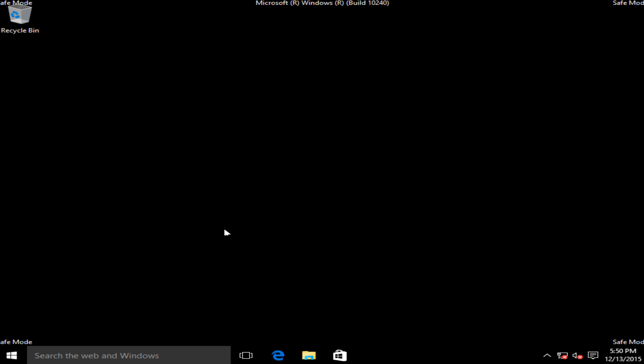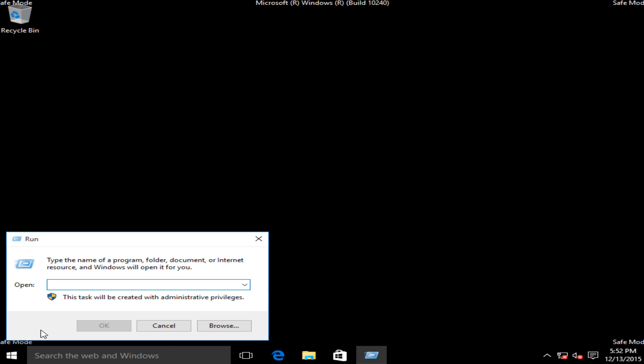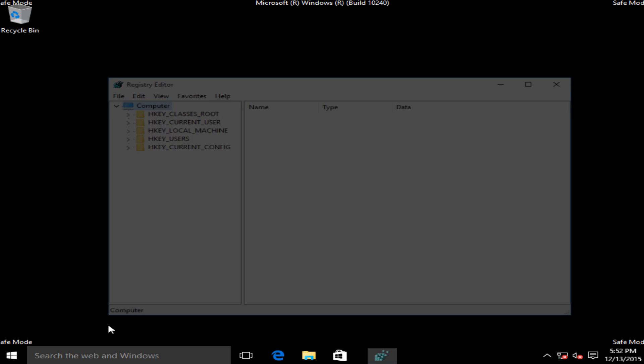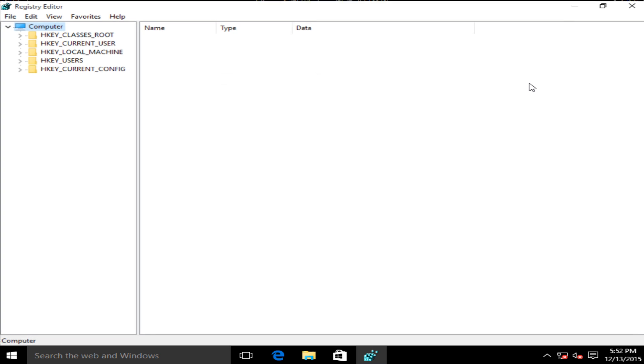Okay so now we are in safe mode. Now we want to right click on the start button, left click on run. Now we want to type in regedit, then left click on ok. I'm going to blow this up full screen here.